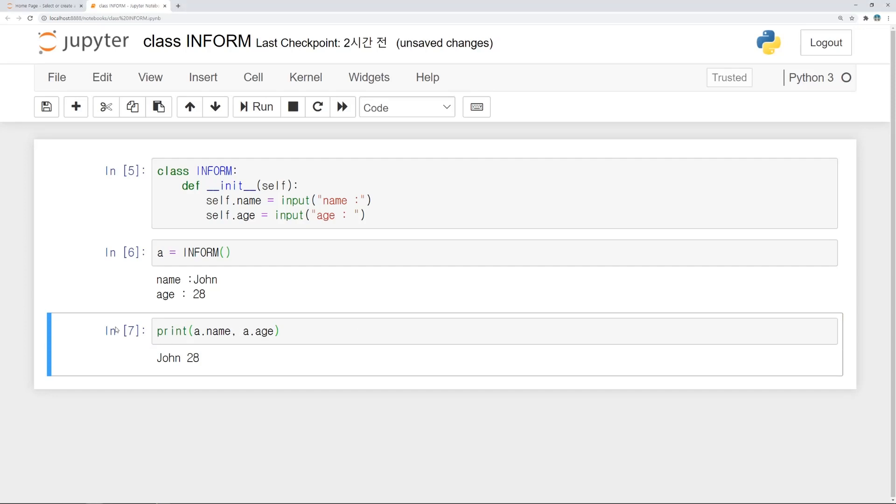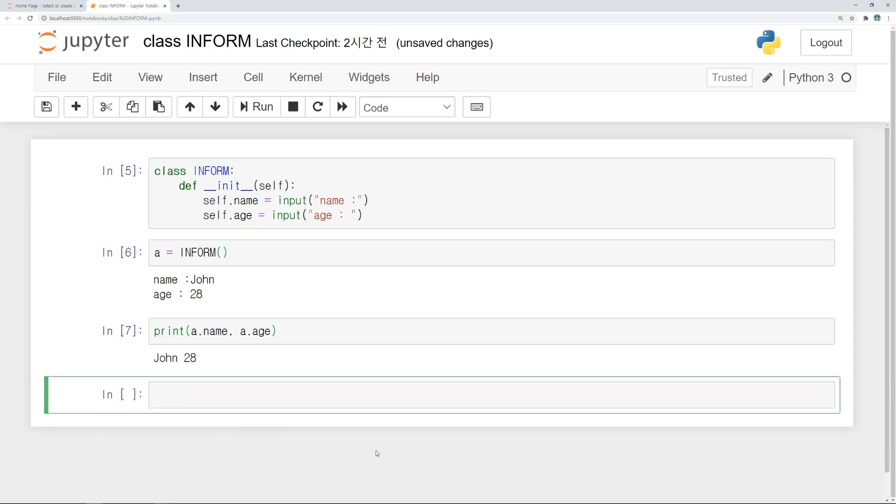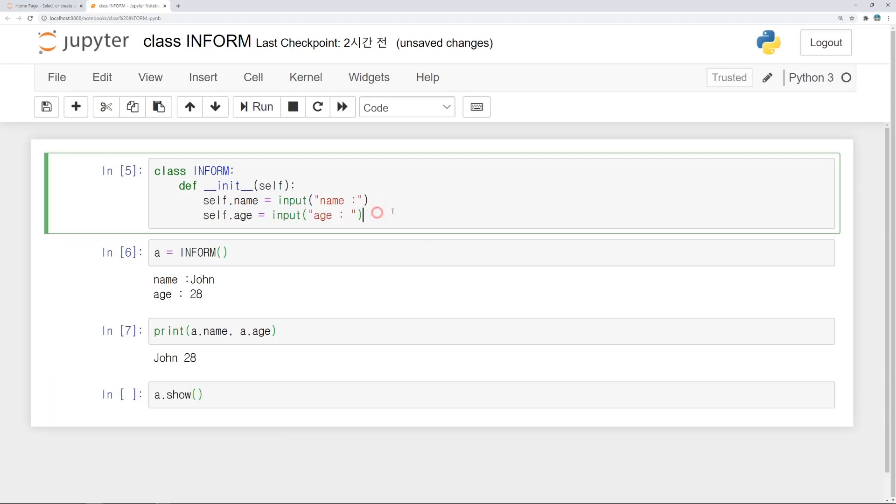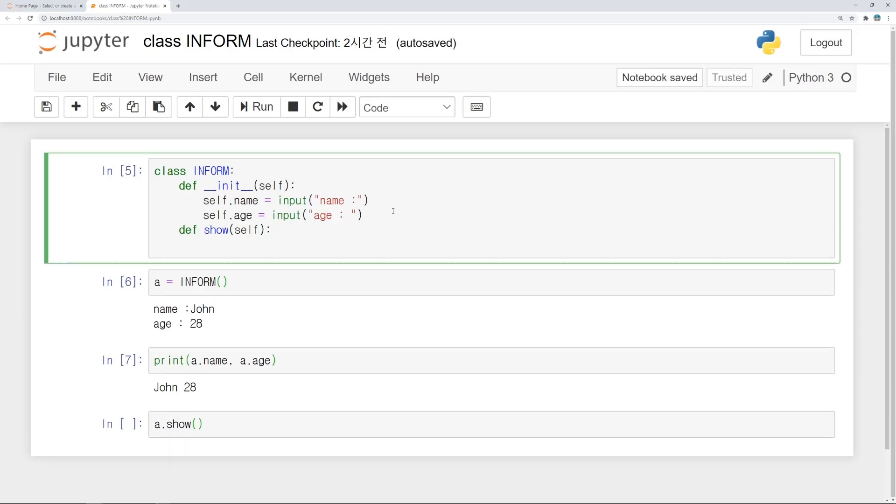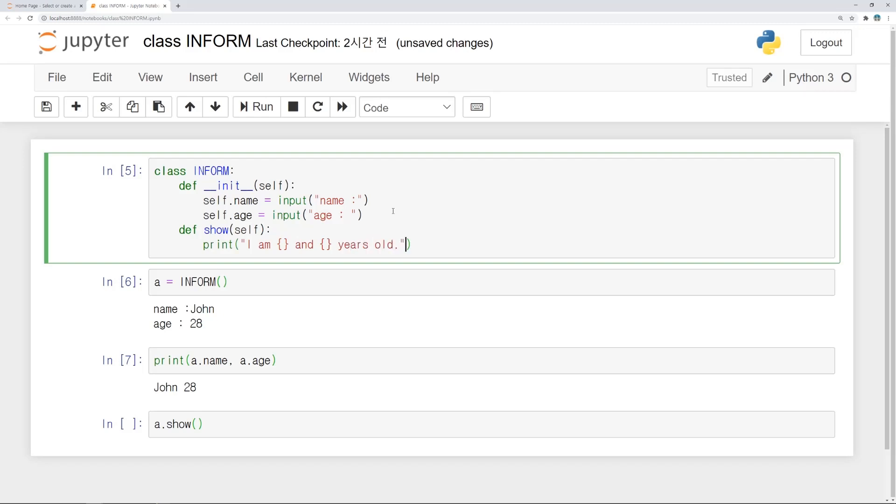And let's make another function show. We will run this function by typing as a.show. Define show with self. Contents of this function is printing information of people. We can use format to input specific variable inside a string. First one is self.name and another is self.age. It's done.